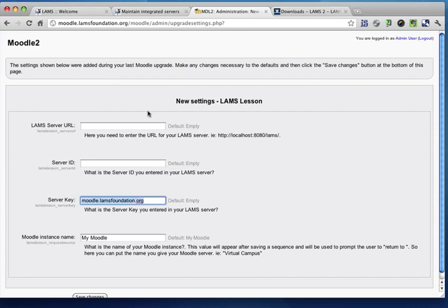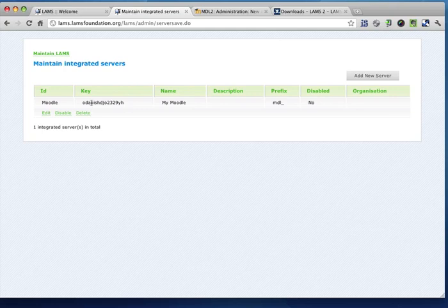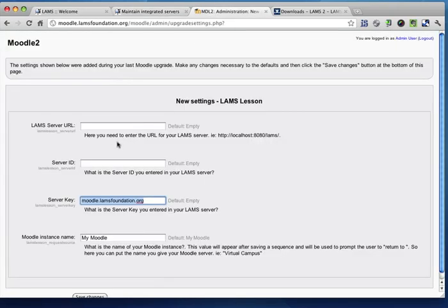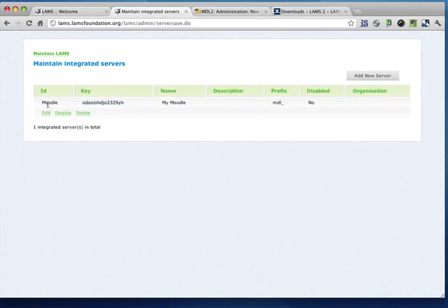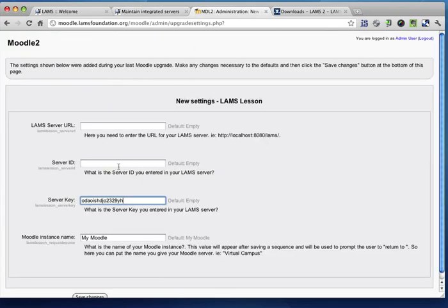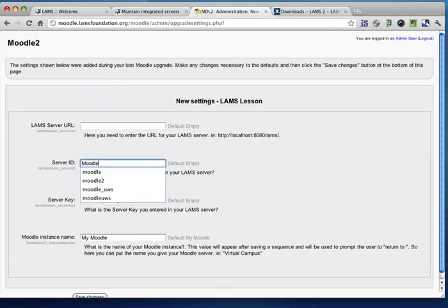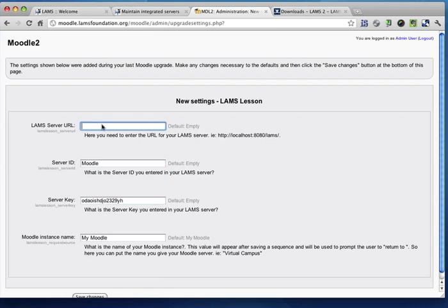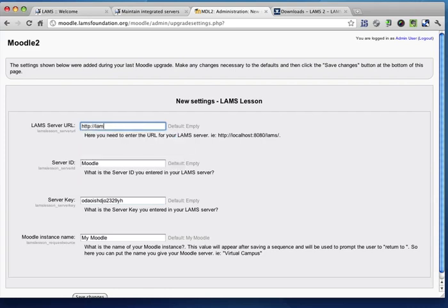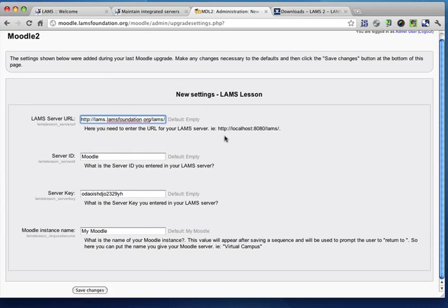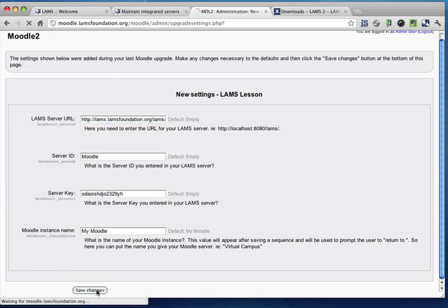So I'm just going to copy the key. Make sure that we have the same key. Just copy directly from LAMS, copy the Moodle ID, and now the URL. So the URL that we're using for this particular server is LAMS.LAMSFoundation.org/LAMS. Now we're going to click on save.